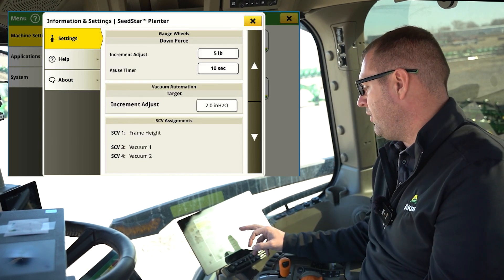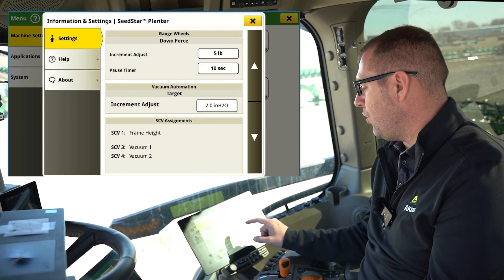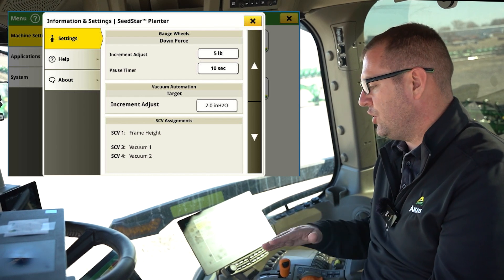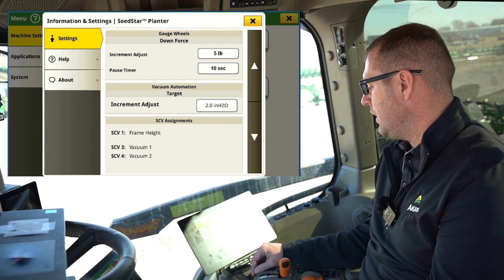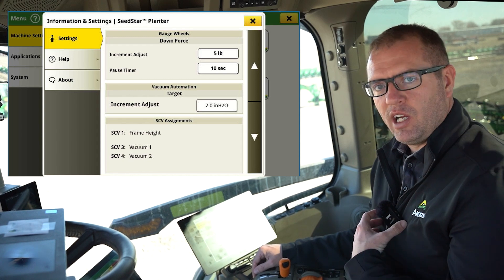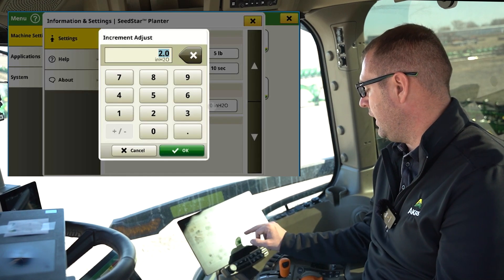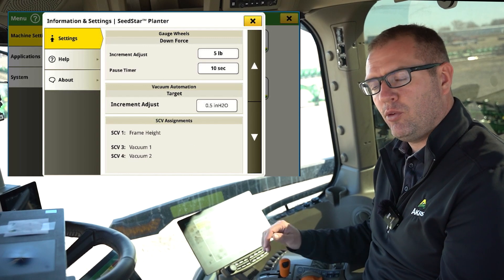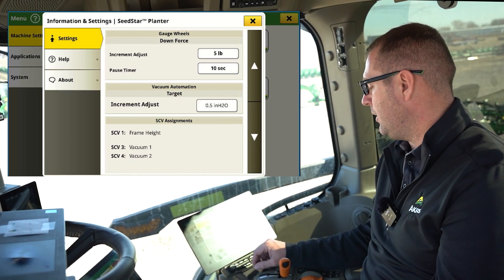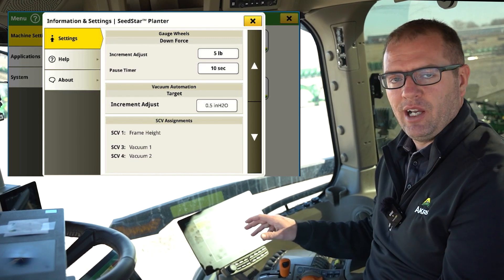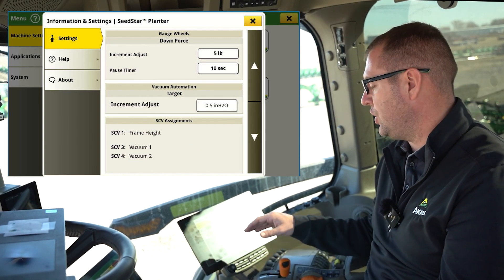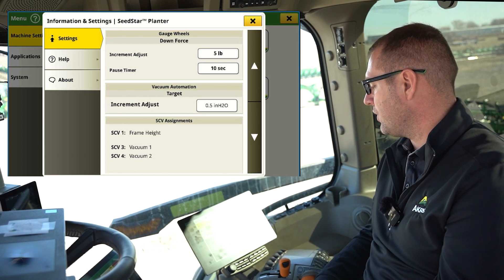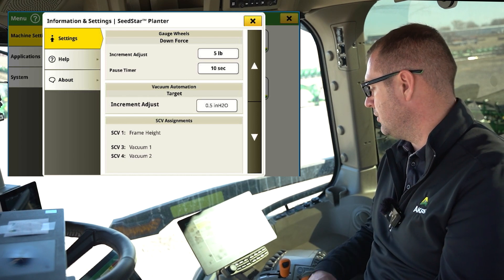We get to our VAC automation adjustment. The default is two pounds on that adjustment point — to me, that's a very high number. I want to fine-tune more than that, so I'm going to go to 0.5. We could go smaller than that if we wanted to. It just depends on how many times we want to hit the plus and minus when adjusting our VAC pressure with VAC automation through the field.